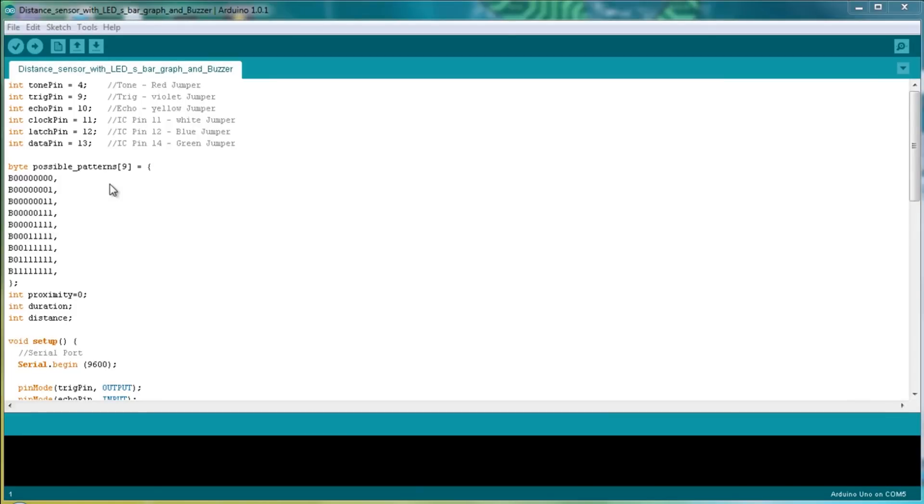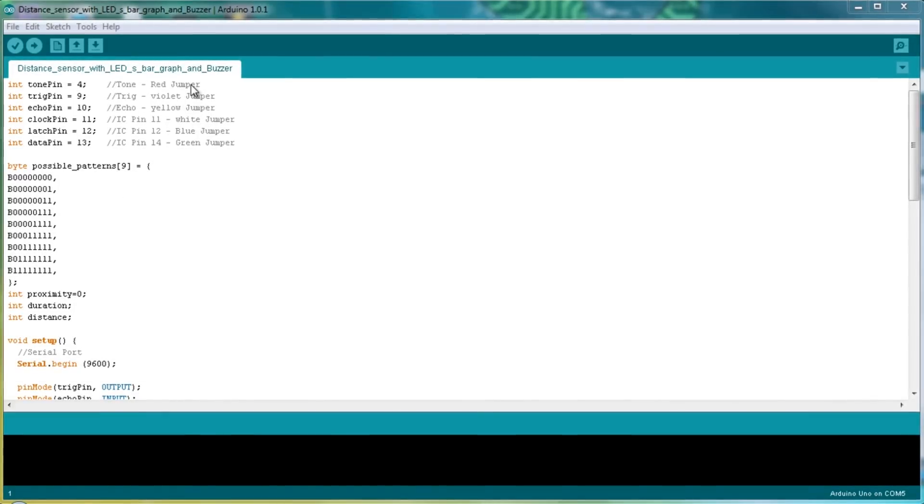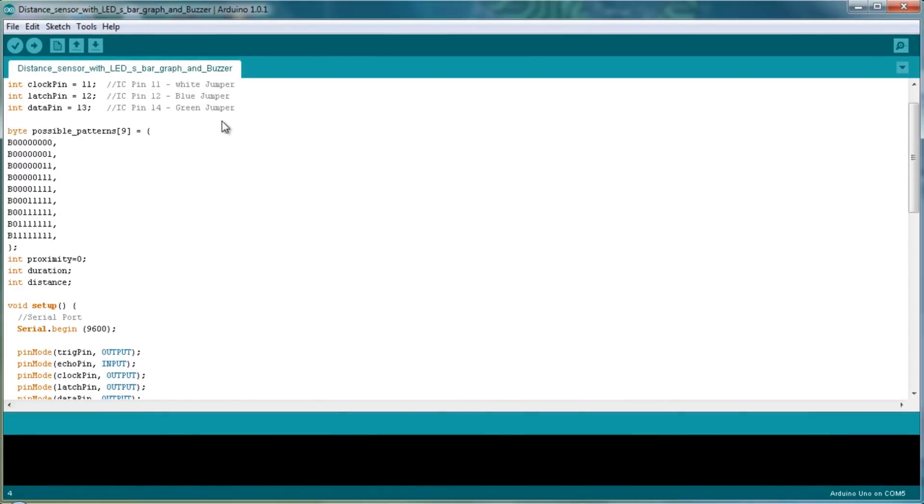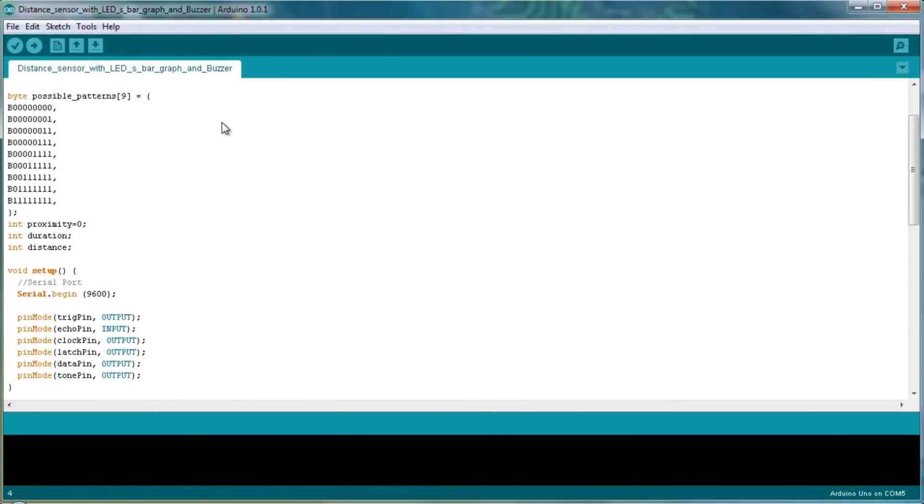At last you just need to upload this sketch to the Arduino. My code has some comments explaining how it works.